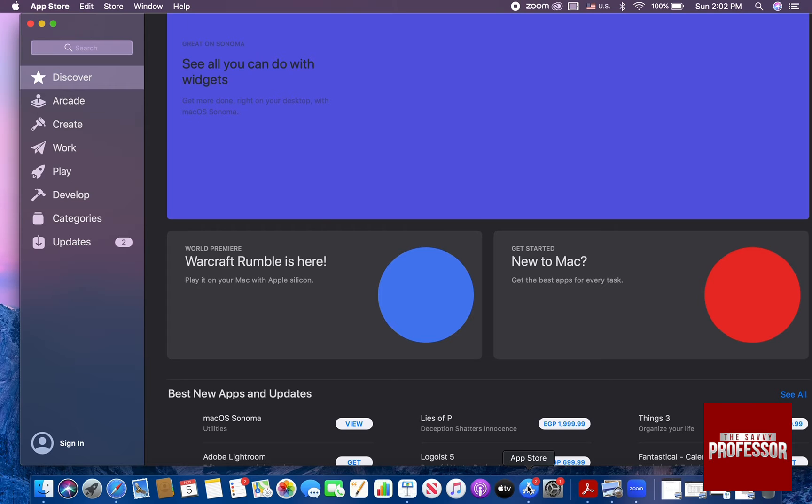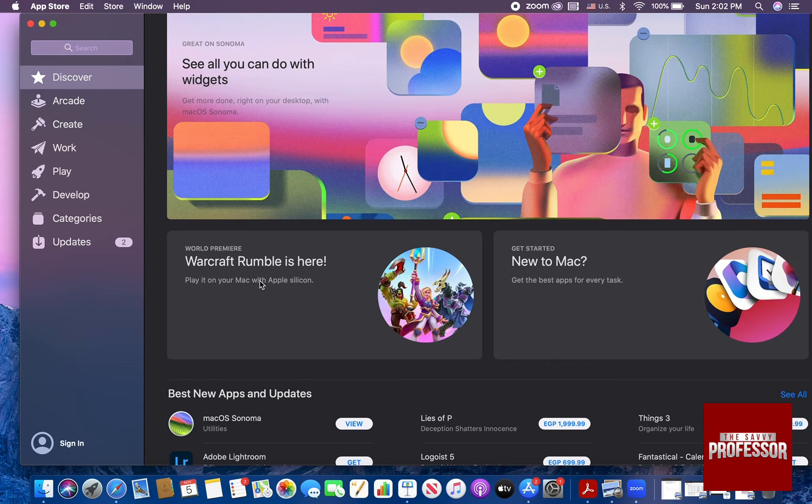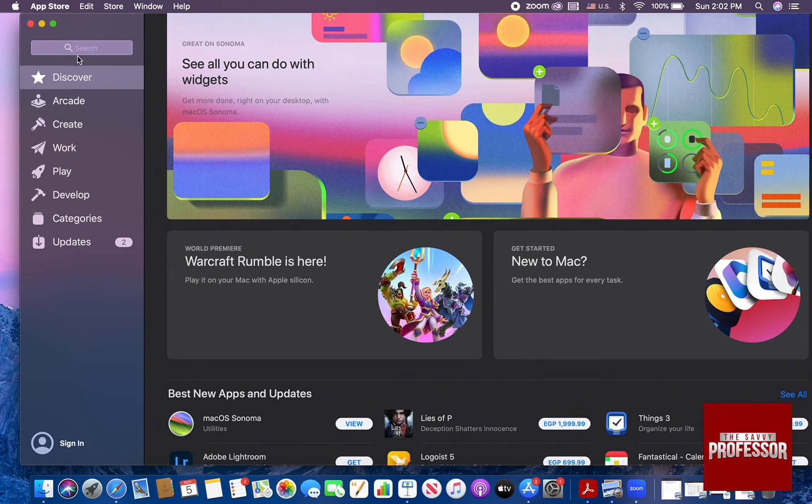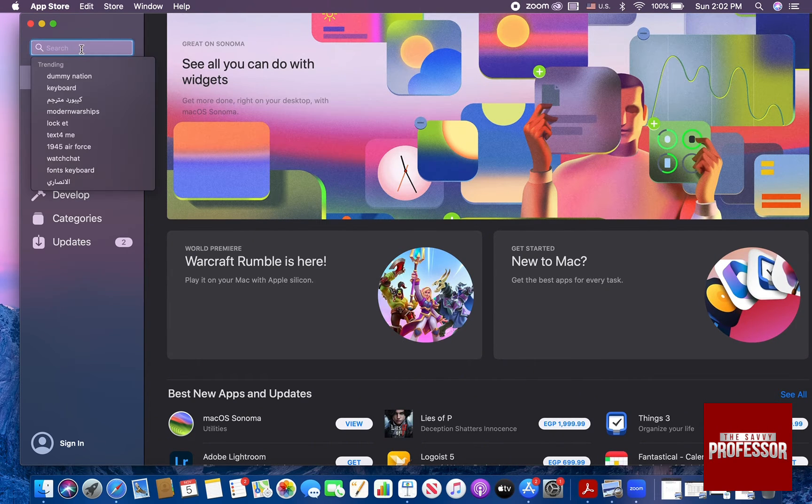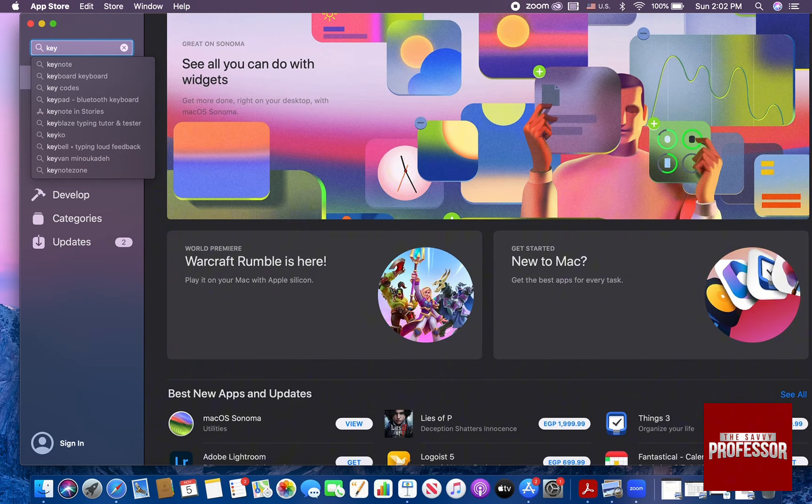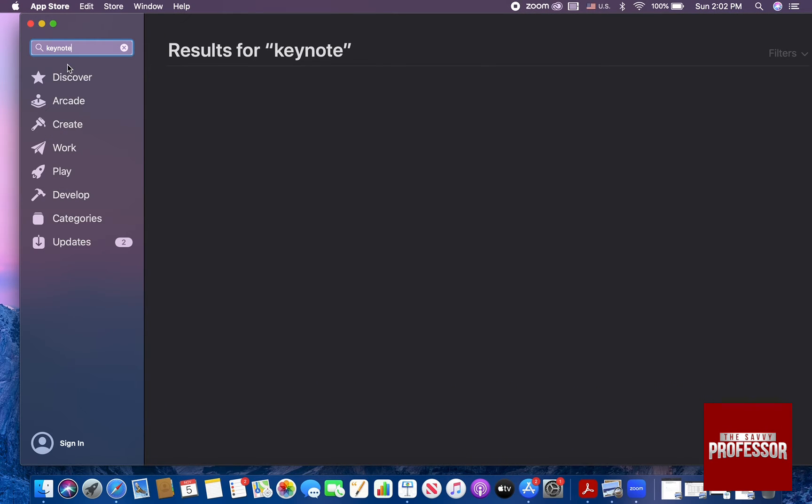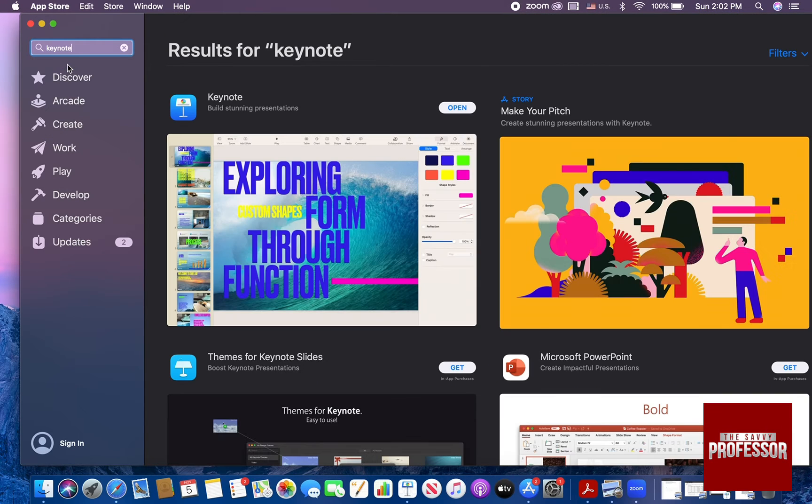And then on the top left hand side, go to the search bar and write down Keynote. And as you can see, the first choice is Keynote. Click on it.